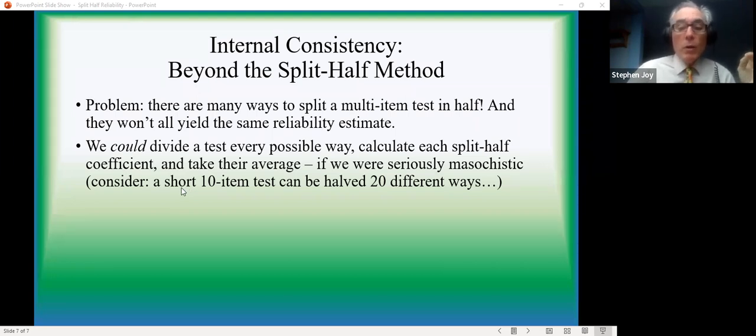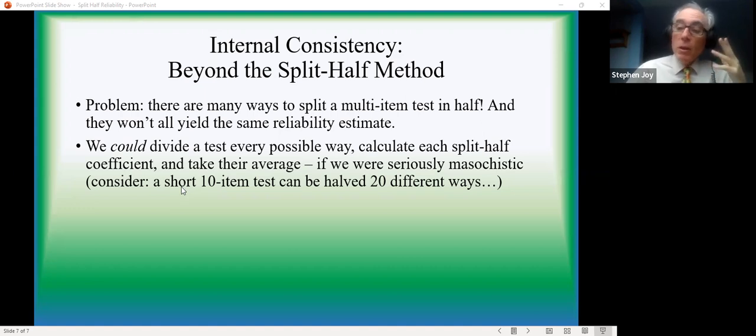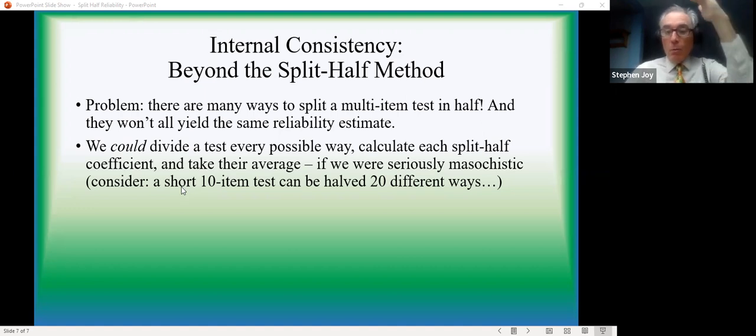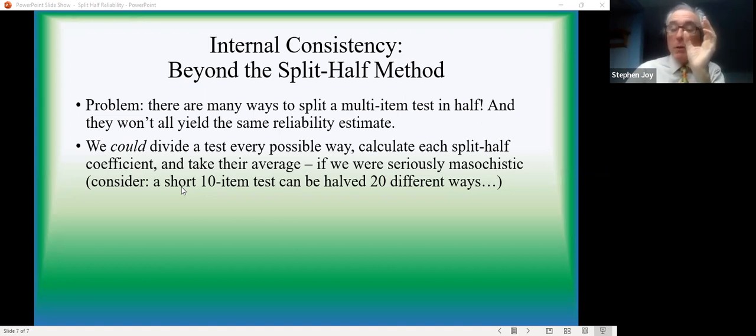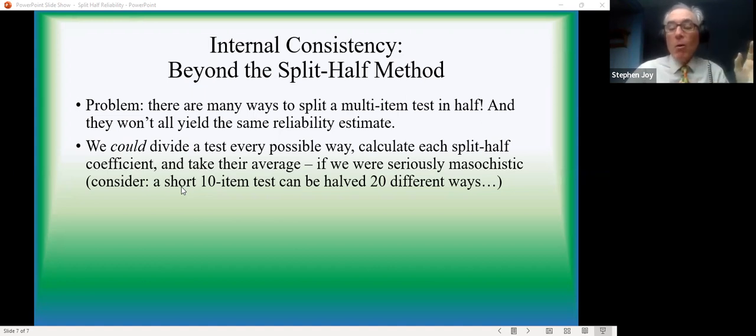And the problem is they aren't all going to give you precisely the same reliability estimate. Most of them will be pretty close, but occasionally you get an outlier. Most of the values will be clustered around the mid-range, but not all.